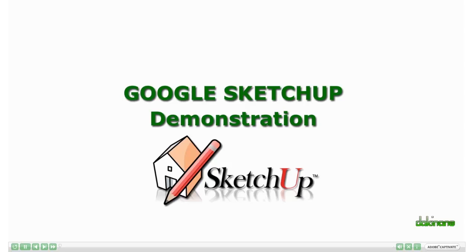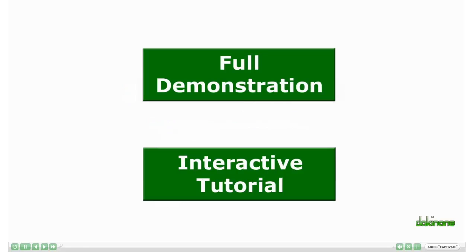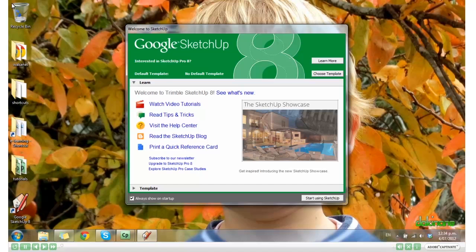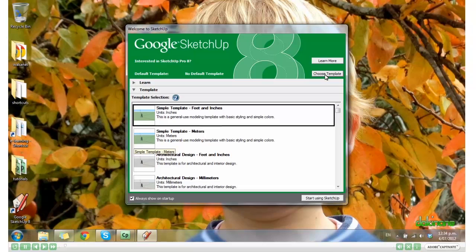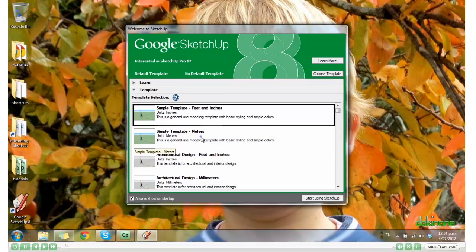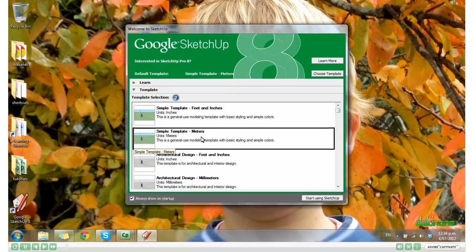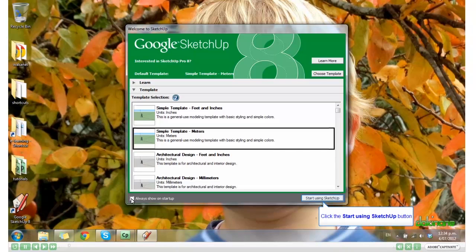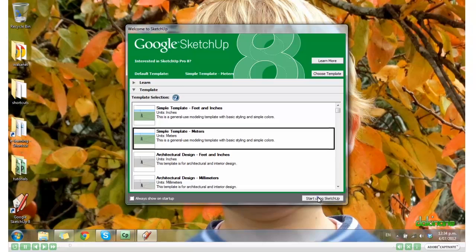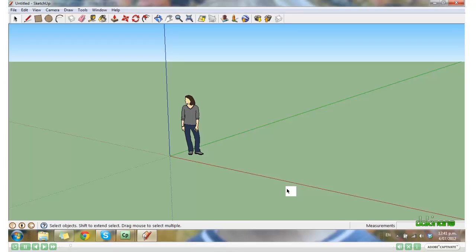Welcome to the tutorial on using Google SketchUp. When you first open SketchUp, you need to select the template that you wish to use. Click Choose Template, and by default it opens on feet and inches. Make sure you choose Meters, then untick Always Show on Startup, and click Start Using SketchUp. And your Google SketchUp world opens.